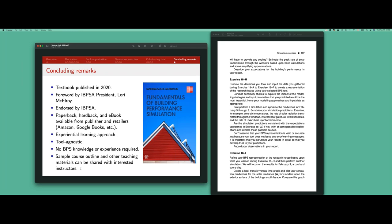Regarding managing students at different levels of BPS proficiency — I haven't found that to be an issue. Most people who have BPS experience usually have experience operating a tool as opposed to understanding its fundamentals. This course is really focused more on the fundamentals, not so much on operations of the tool. Looking at culminating trial results, I don't see a difference in quality between those who entered with some experience versus those who entered with none.